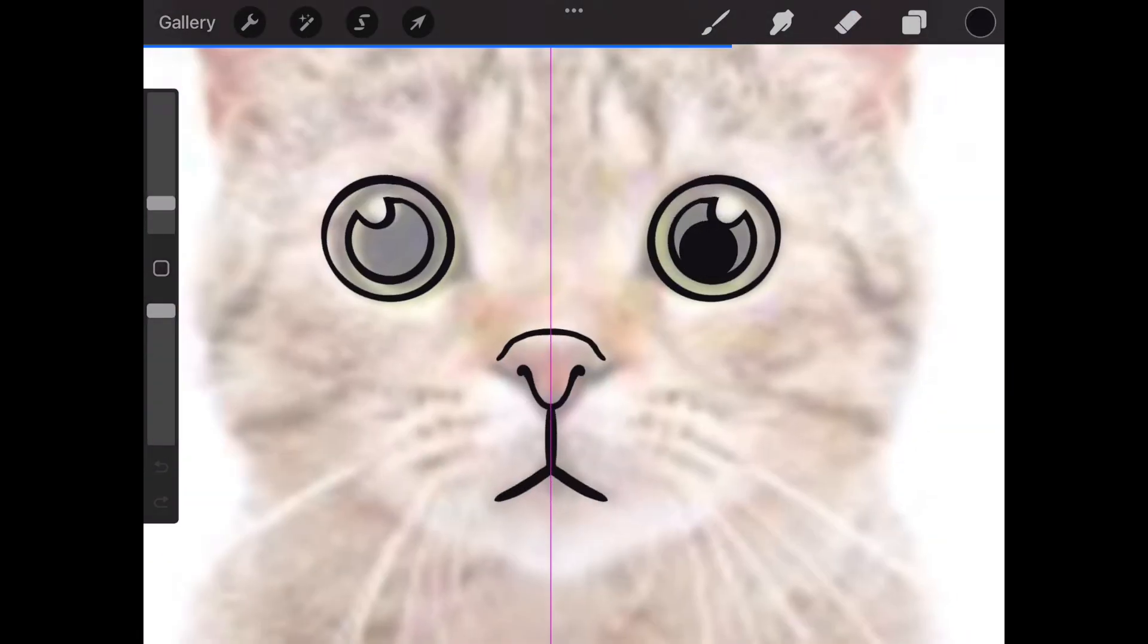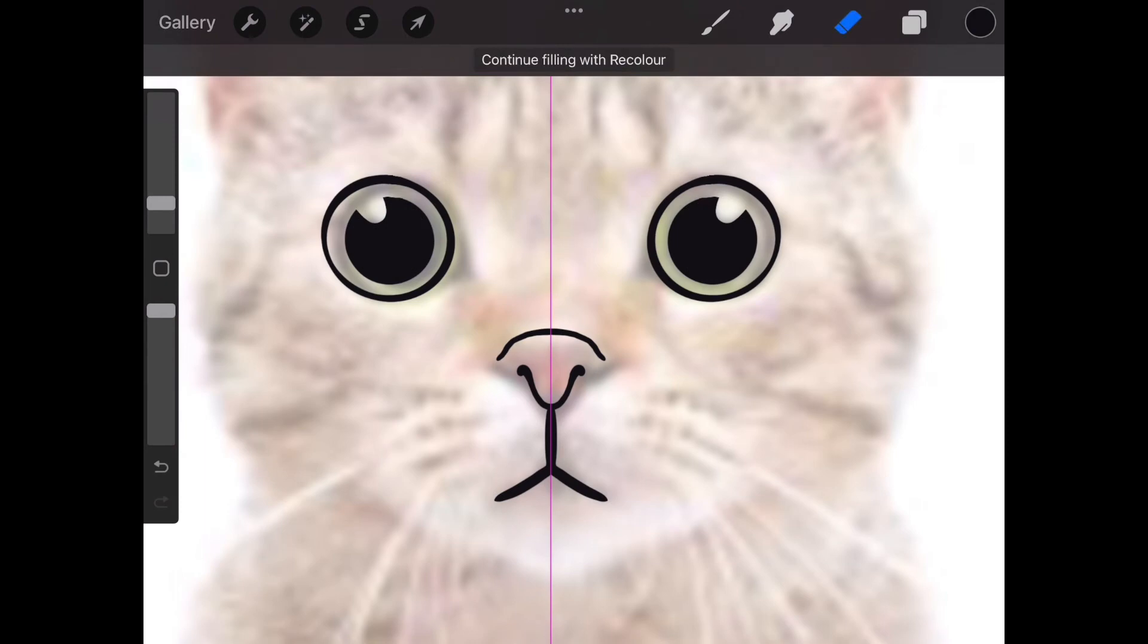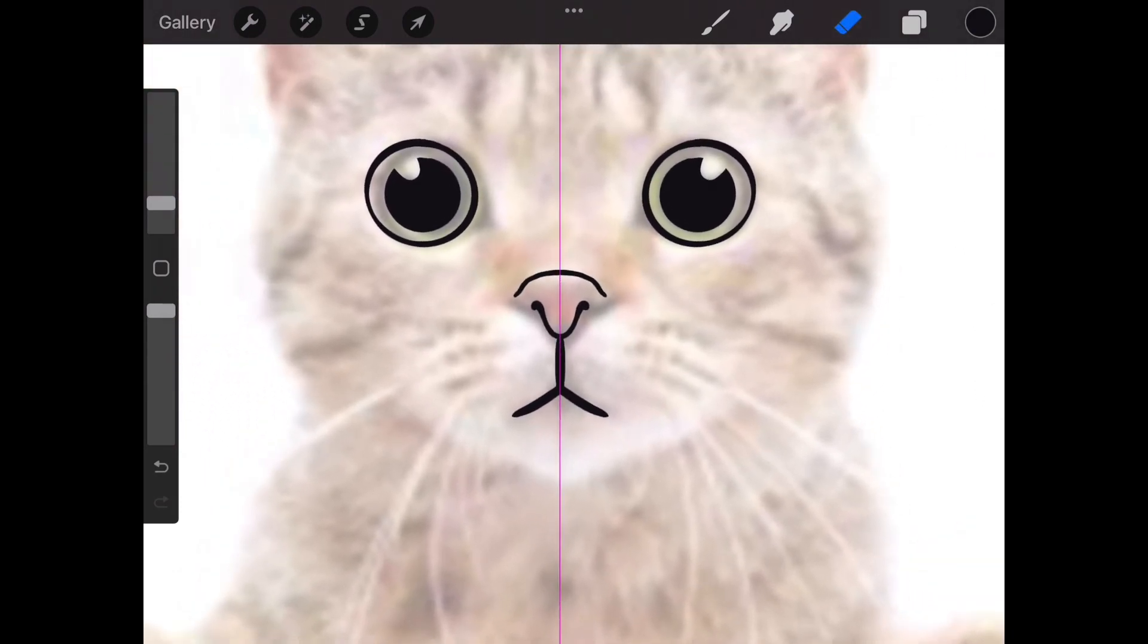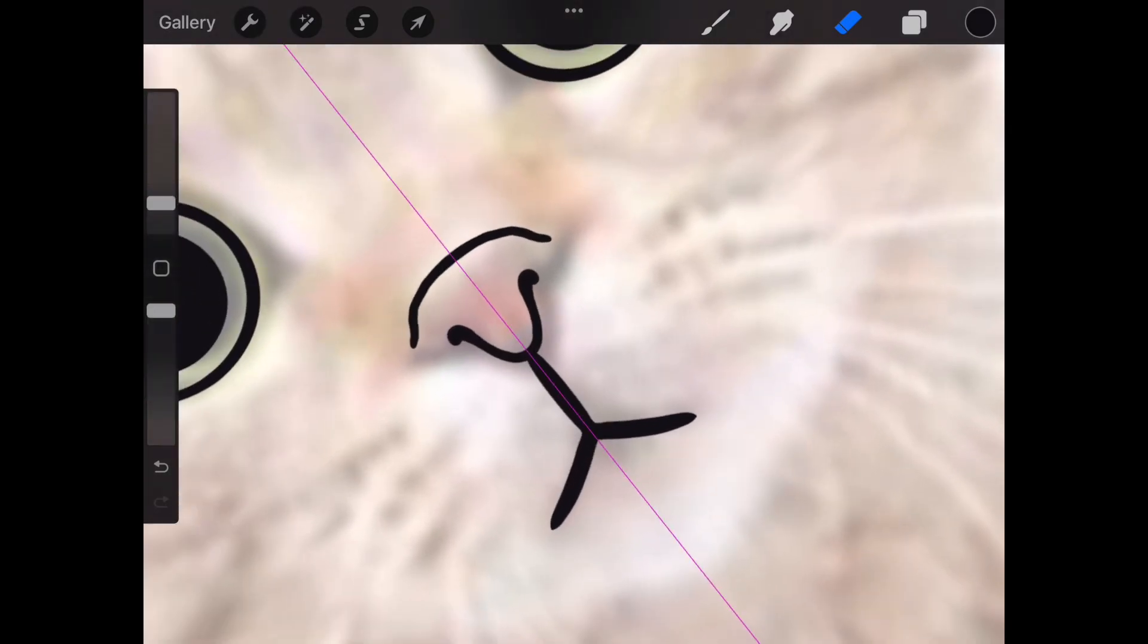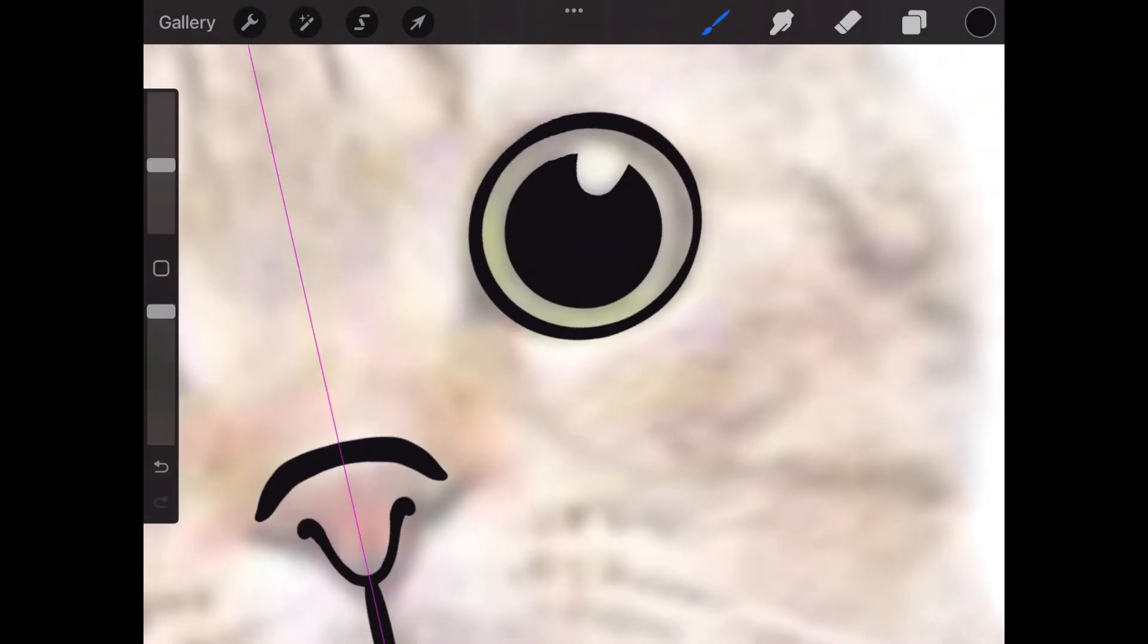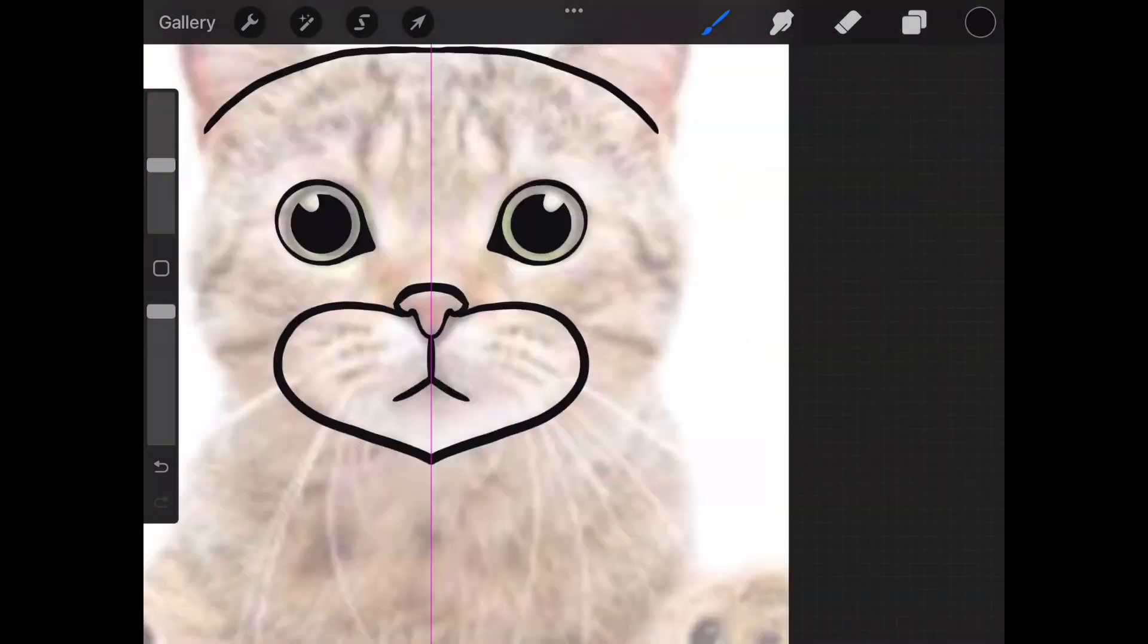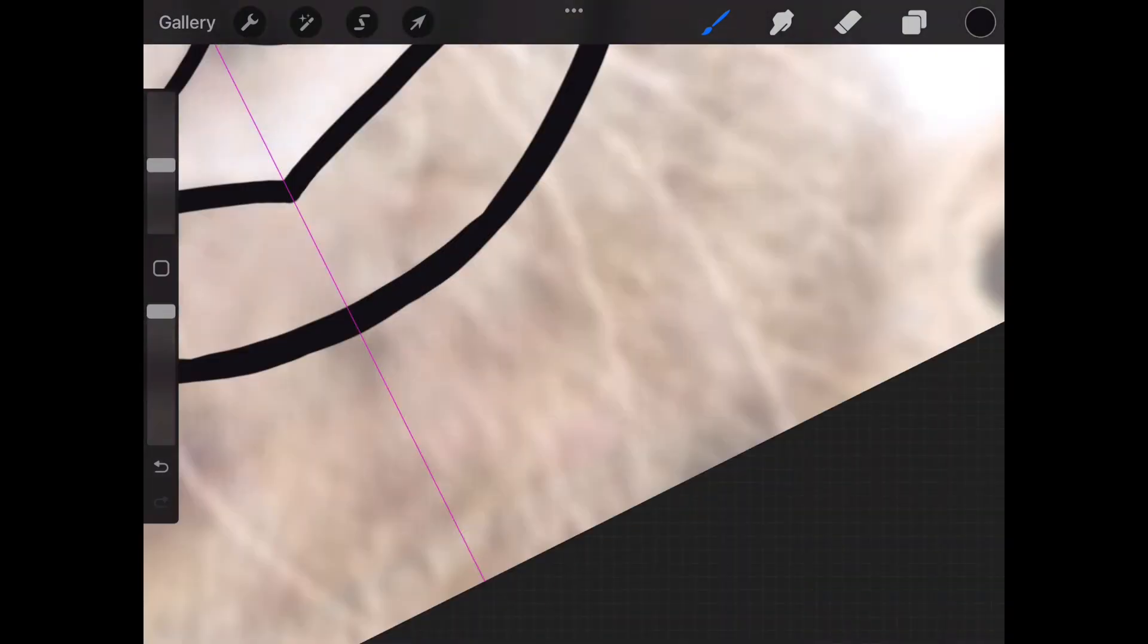To fill in a drawn shape, simply drag the color from the top right into it. You need to make sure though that the shape is closed, otherwise the color will spill out into your entire frame. Now I'm simply going to trace the other areas of the cat and speed up the video process.